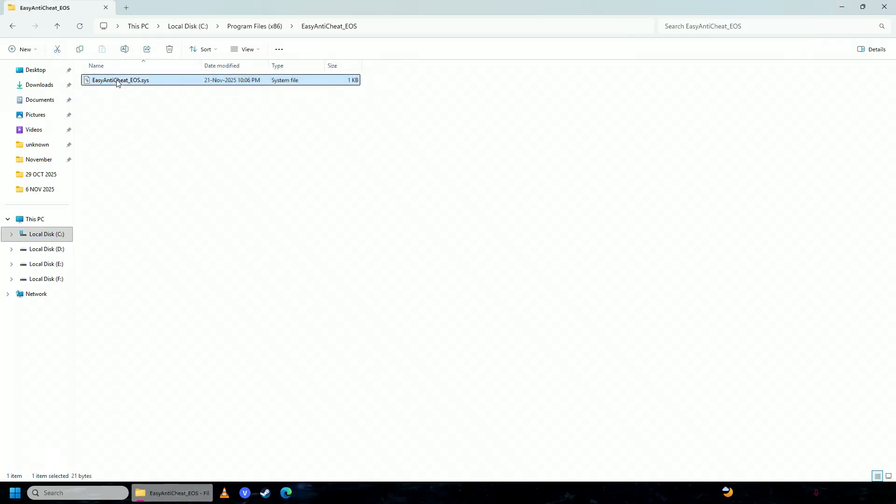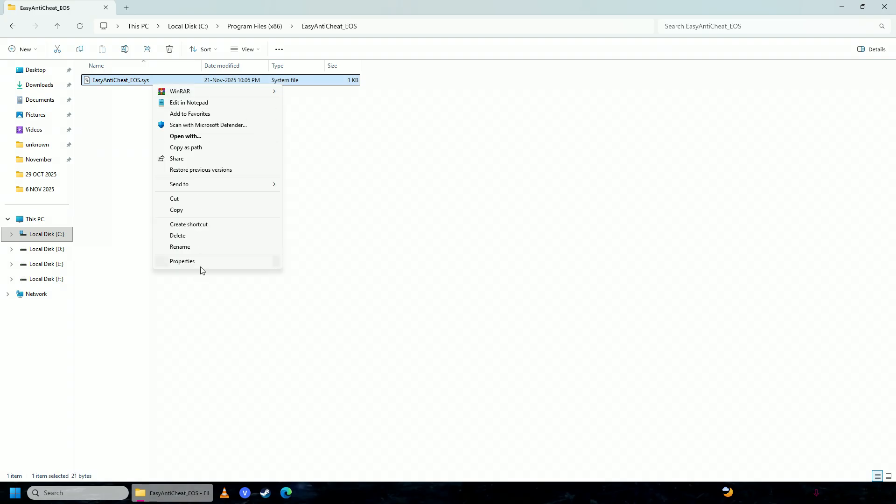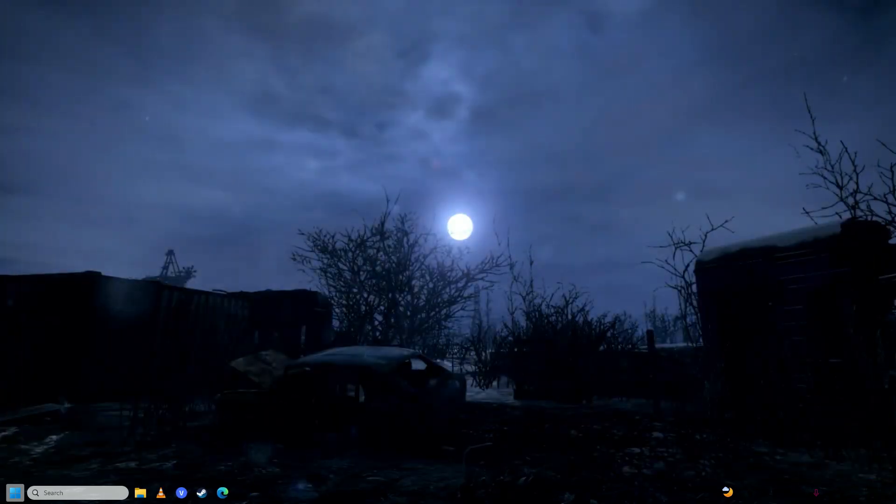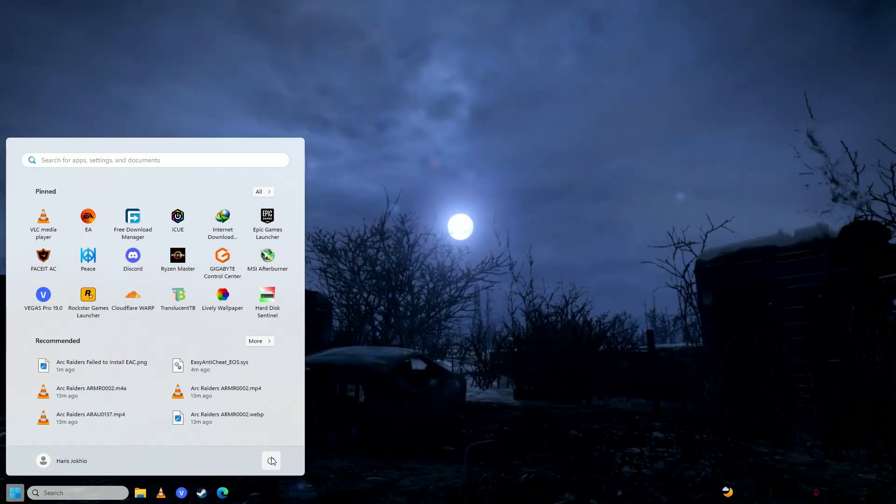Delete this file in your Easy Anti-Cheat folder. You will have more files here, but I've already deleted them. You just need to delete this file, and after that, restart your computer.